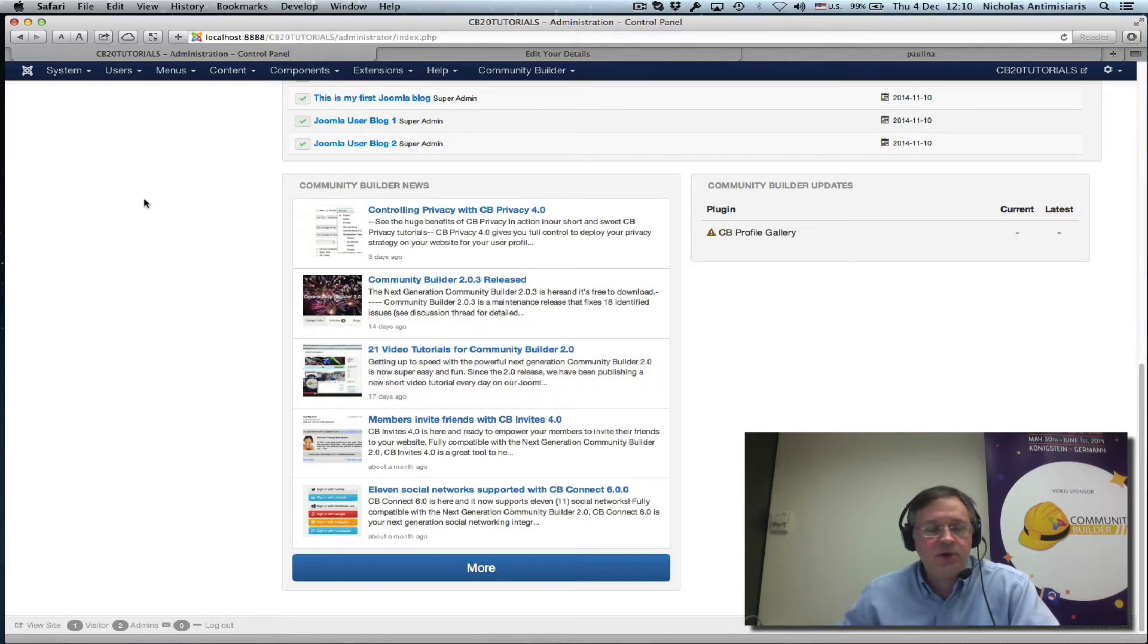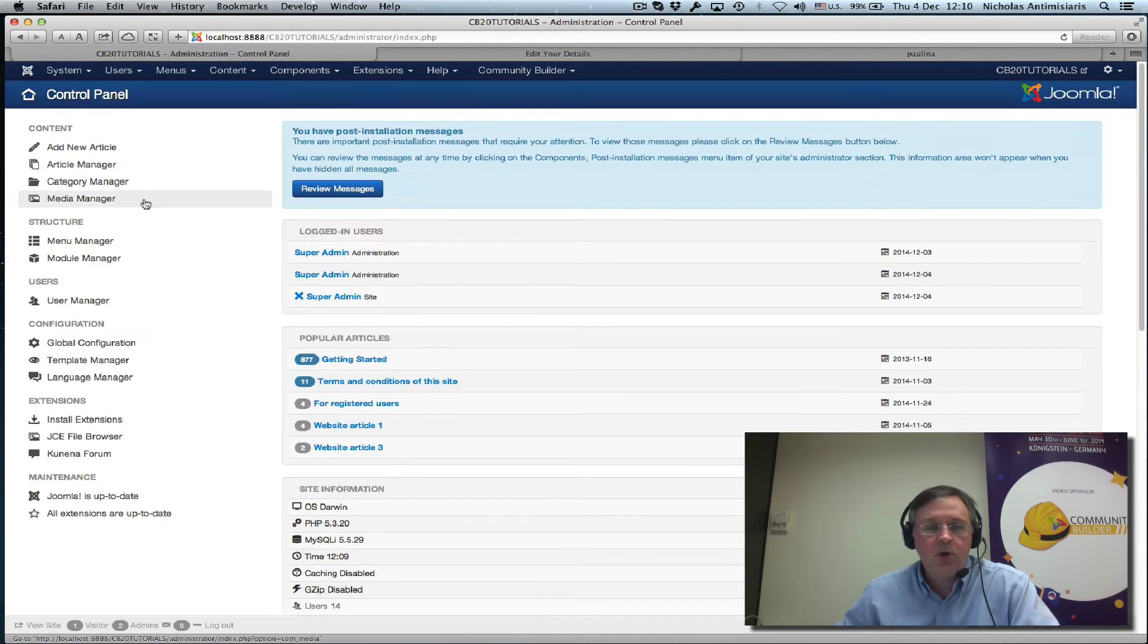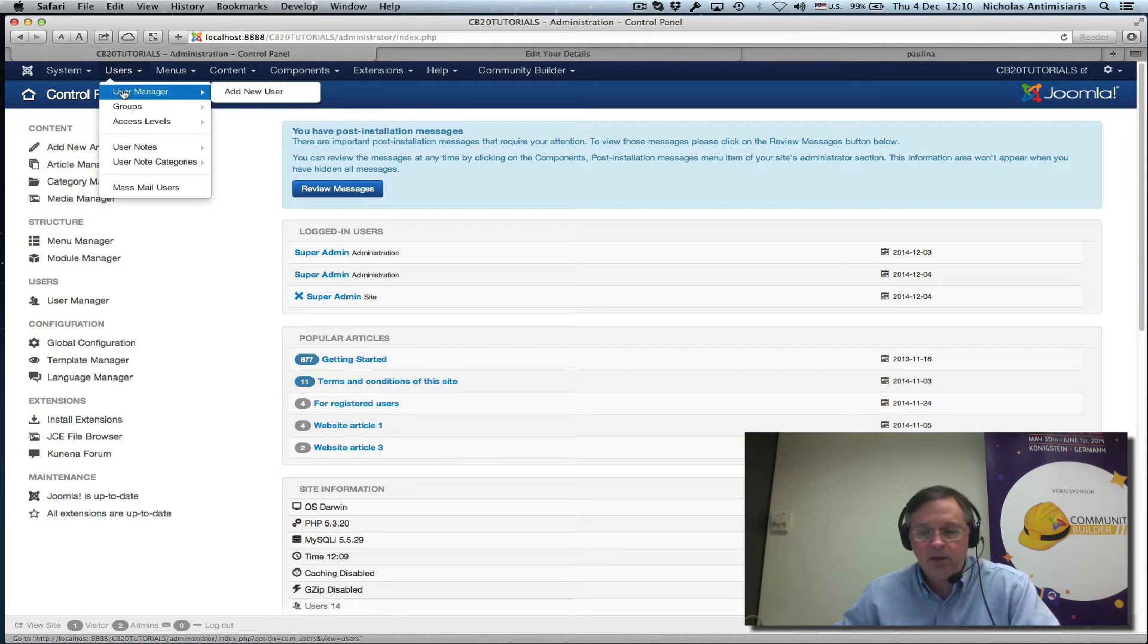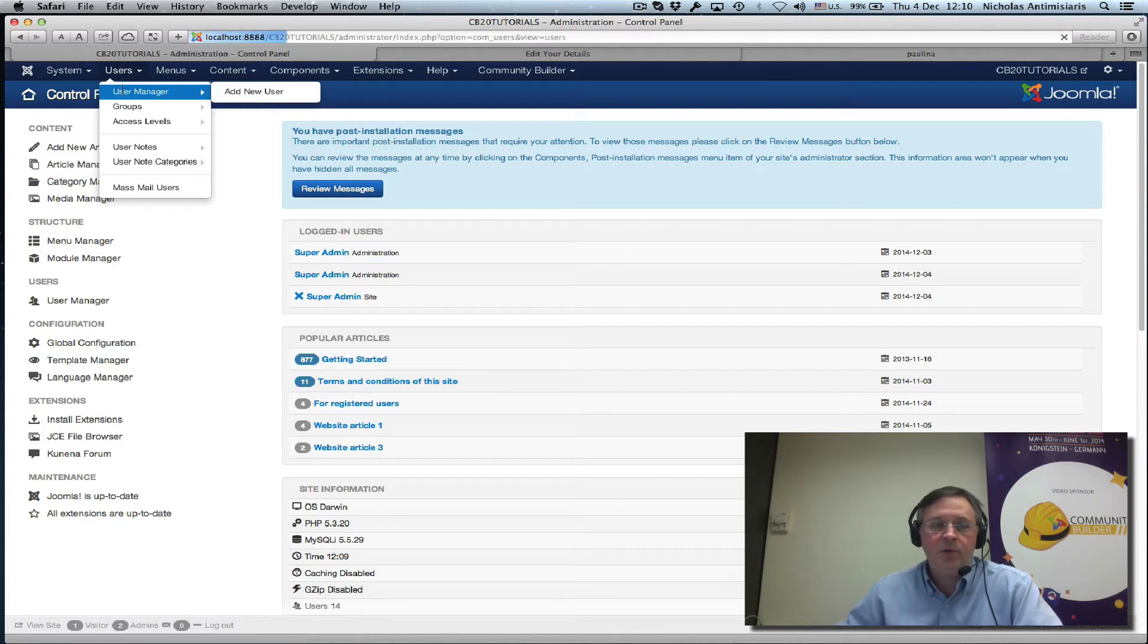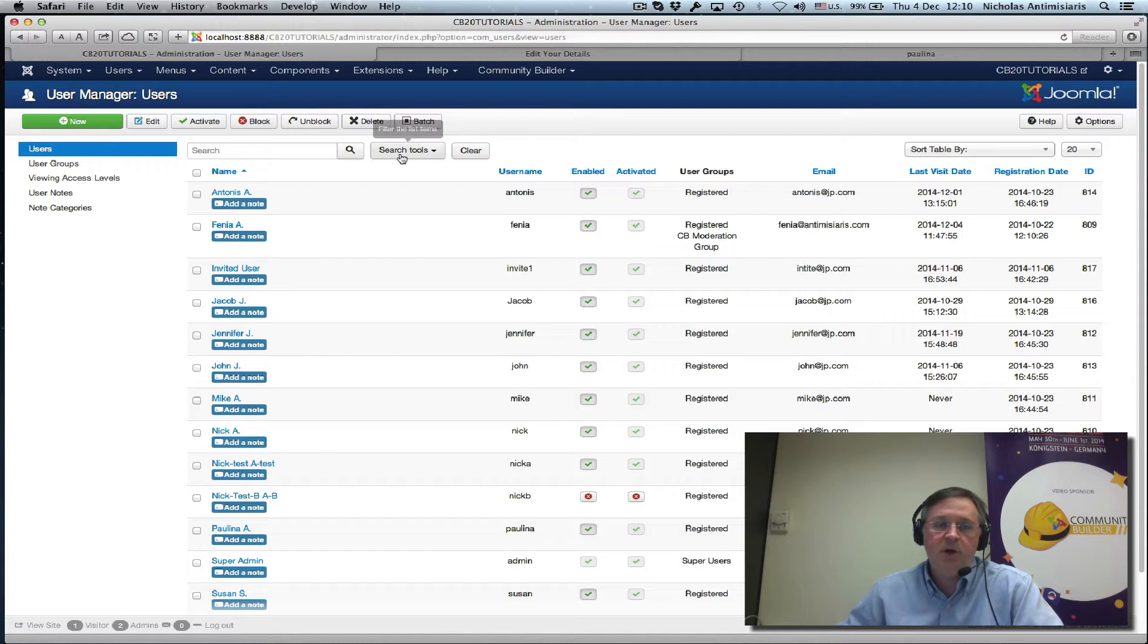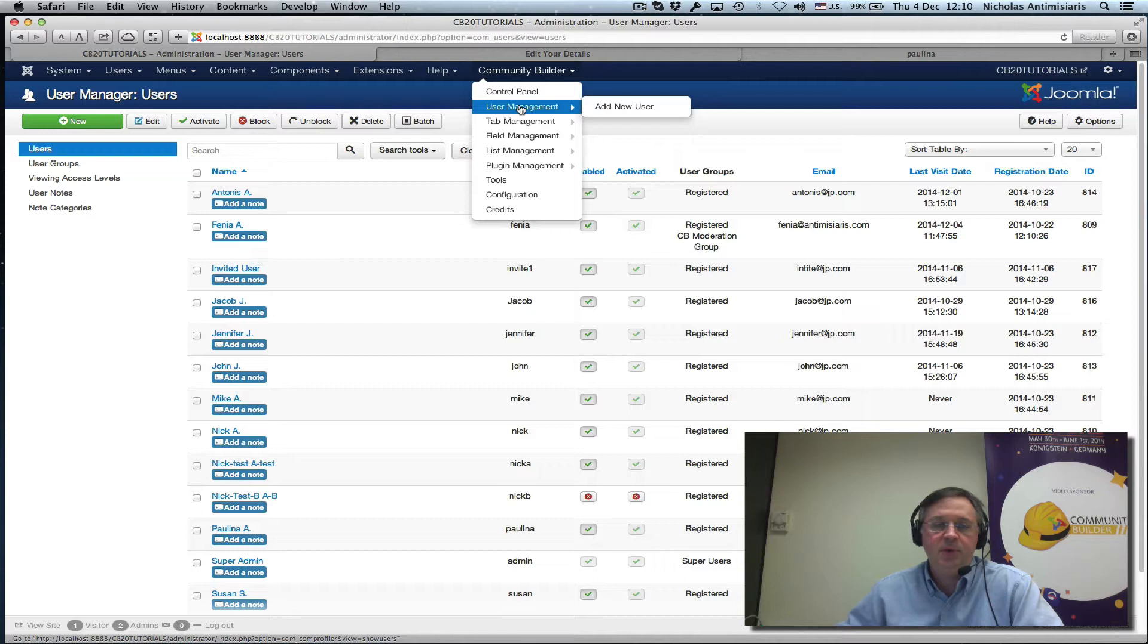I guess the easiest way is just to go ahead and look at our Joomla user manager. Again, I mentioned this before but you shouldn't really be playing with the user manager of Joomla once you install Community Builder. You can do everything just as well from the user management page of Community Builder.